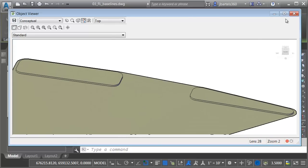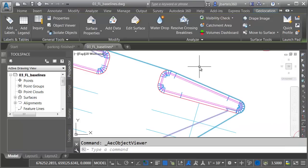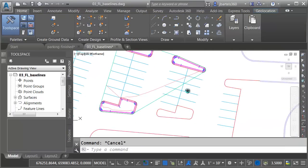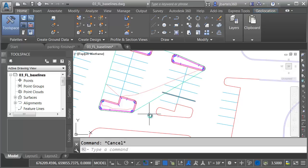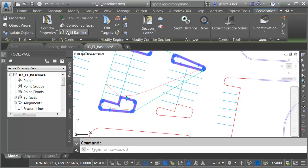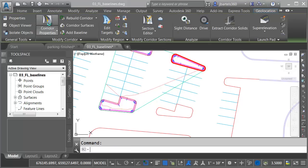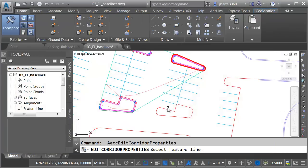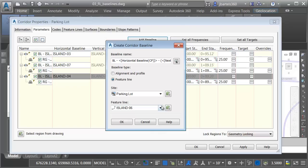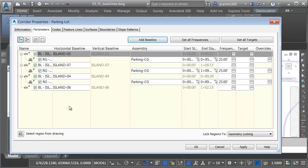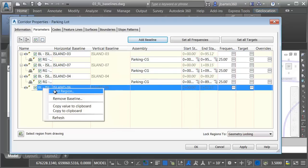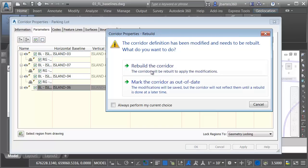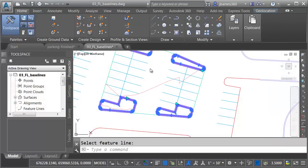Let's do one more. I'll close the Object Viewer, and I'll press Escape. I'm going to add this feature line to the southeast. I'll select the corridor again. We'll go to Corridor Properties. We'll add another baseline based on a feature line. I'll select the southeast feature line. Click OK. We will add the region, and we'll rebuild.